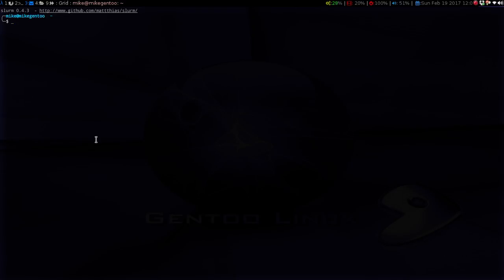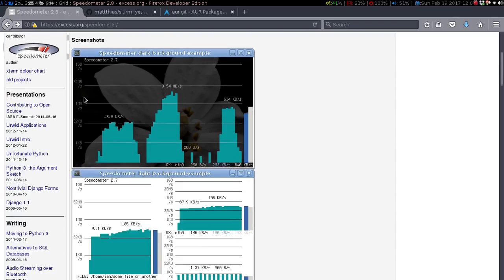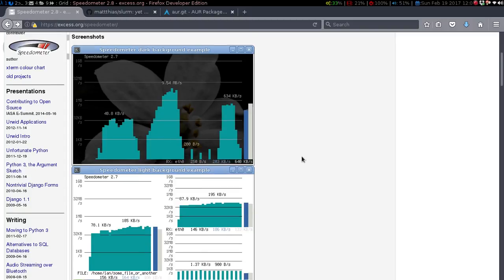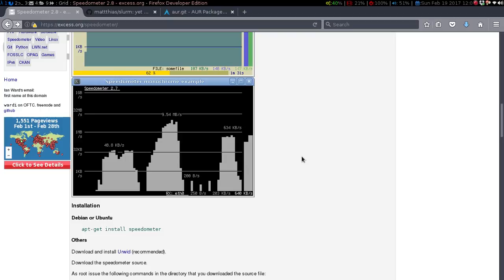The next one is called Speedometer — or however you want to pronounce it. It's very similar to Slurm but it has a nice graph. You can see it displays kilobytes per second and gives you a nice graph, and it will use whatever color scheme you have for your system.